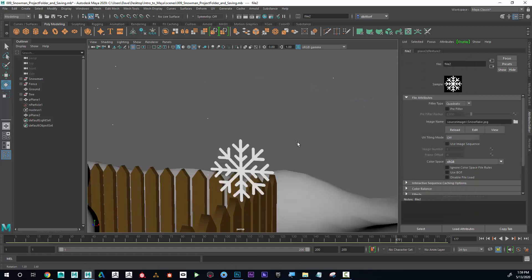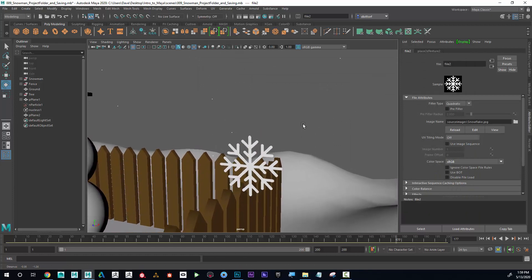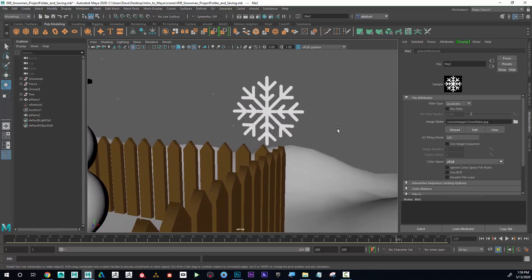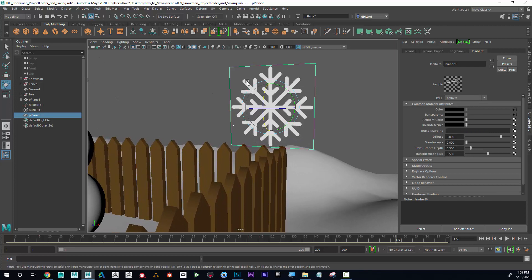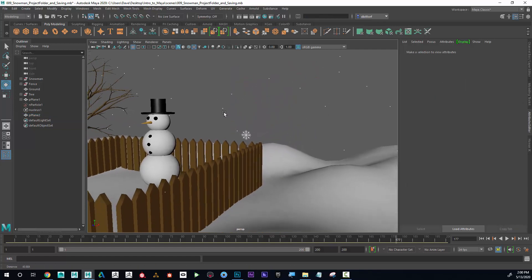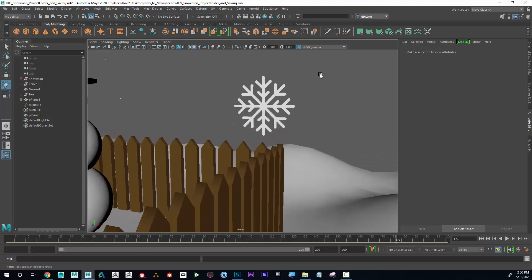Now I can see that the snowflake has an invisible background to it. So we successfully added an image to a polygon plane — both a color file and a transparency file. Even though they were the same file, they still have a different purpose for each. In the next lesson, I'm going to talk about how to attach that snowflake to the actual snow particles.